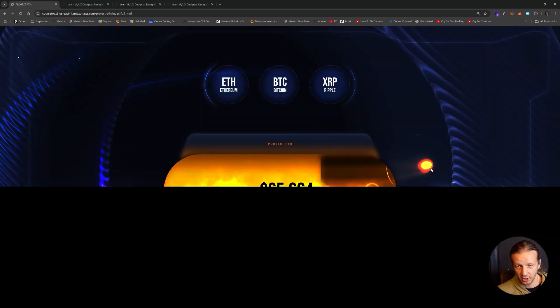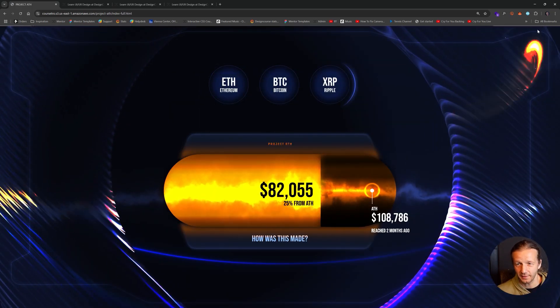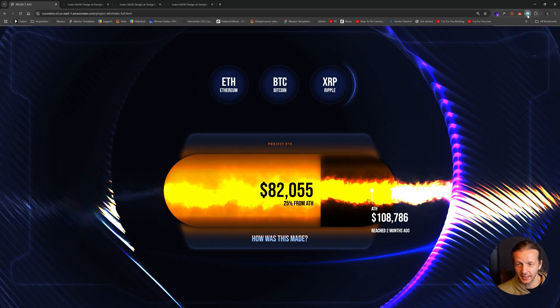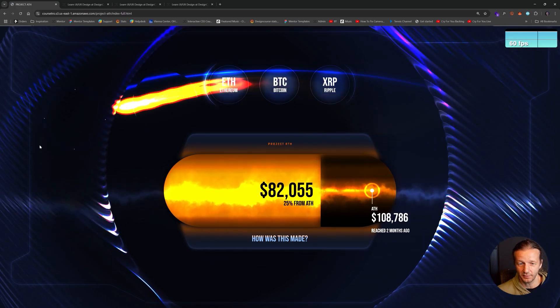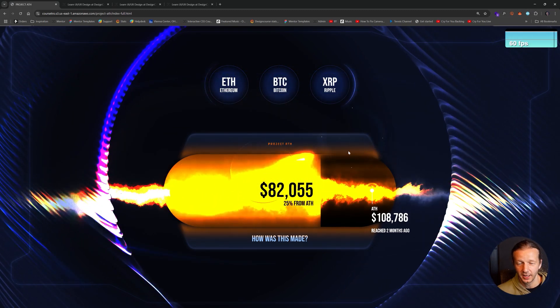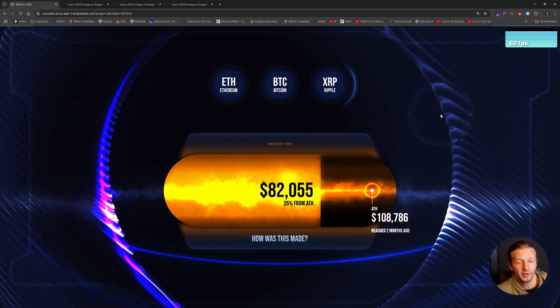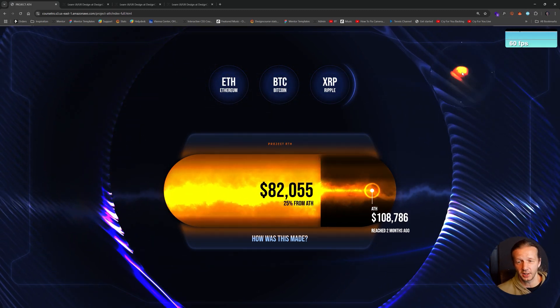The full experience here on my PC, if I get out the FPS counter, is actually pretty solid. It's 60 frames per second. It might not be for you, so you might want to choose the light experience.